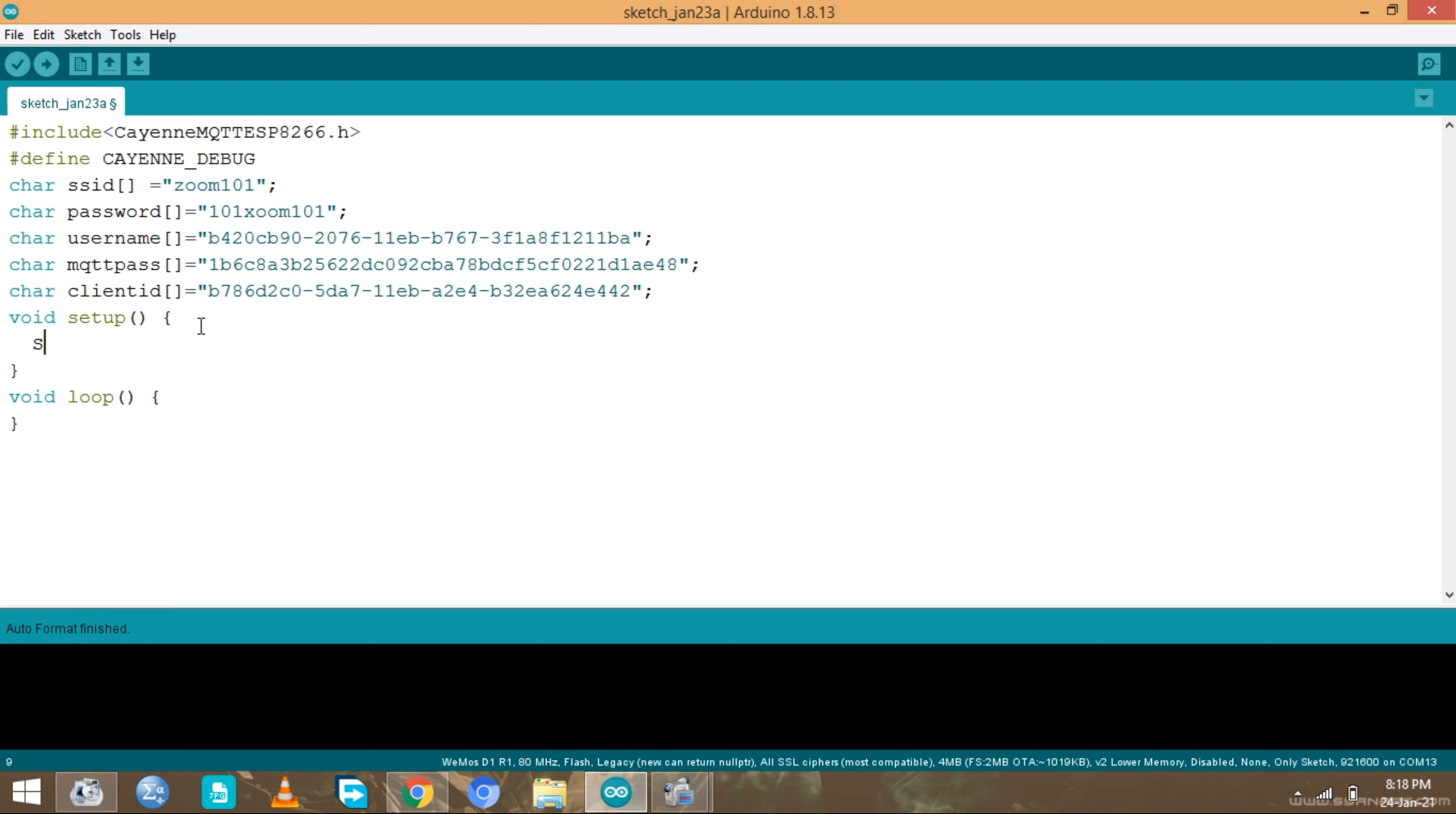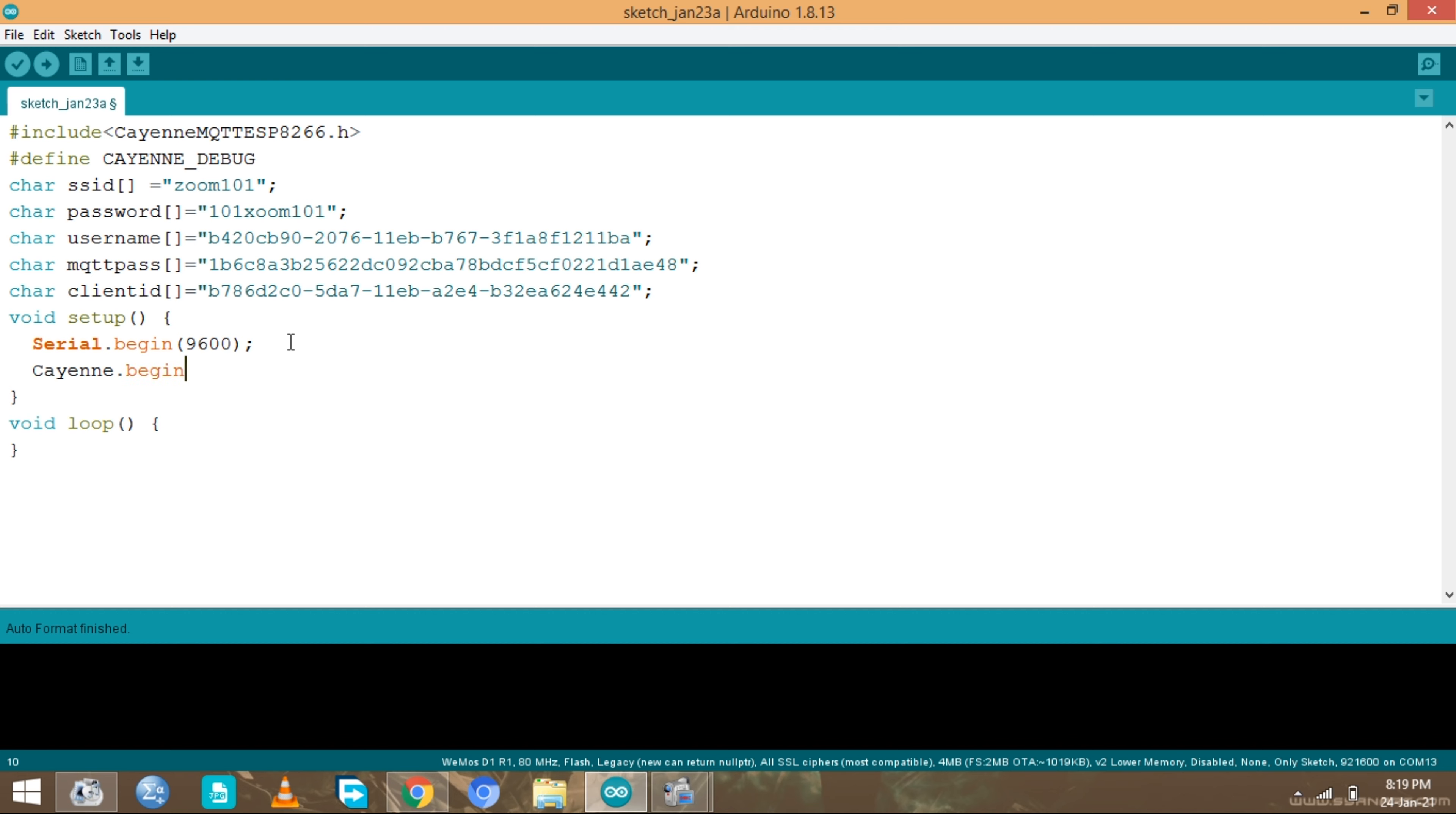Serial begin, if you need to print something in the serial monitor. Let's just put in a baud rate of 9600. Then we also need to start the Cayenne which is cayenne.begin using this function and put in these values. We're gonna start with the username, put it in here.